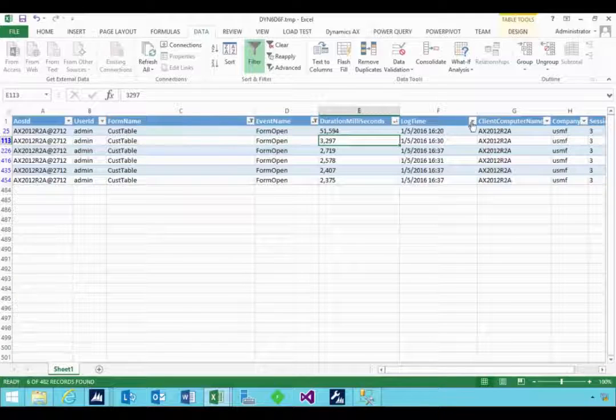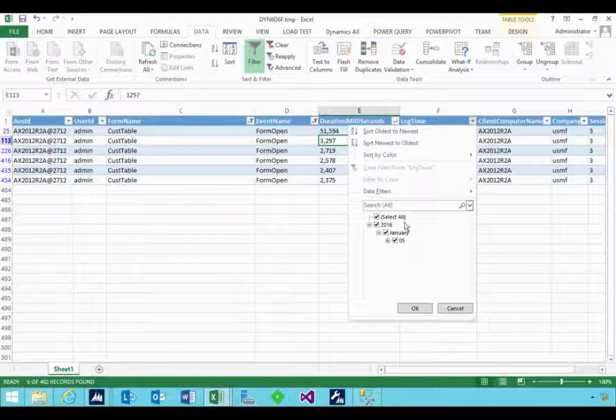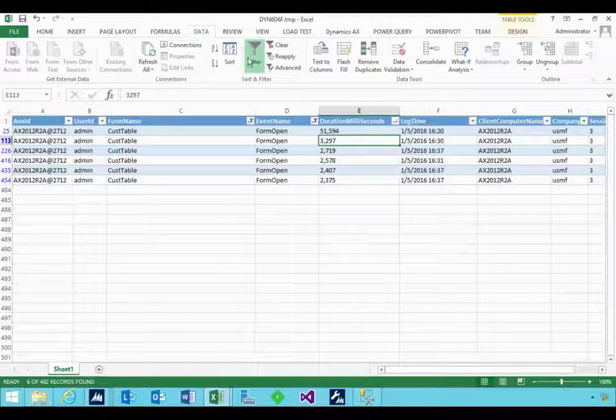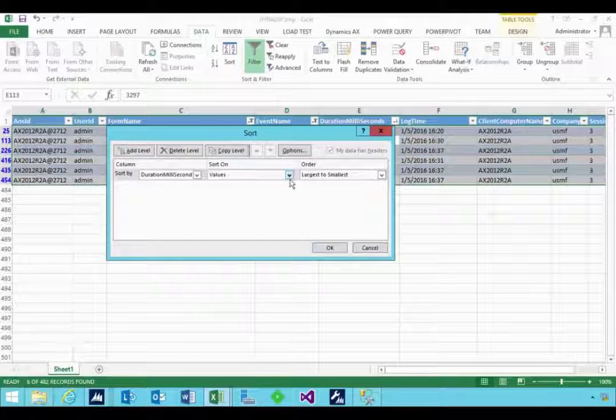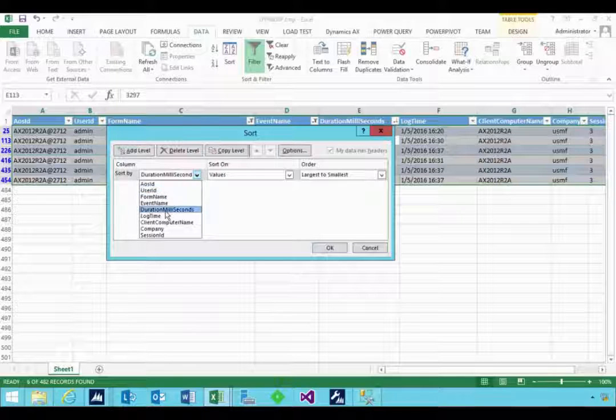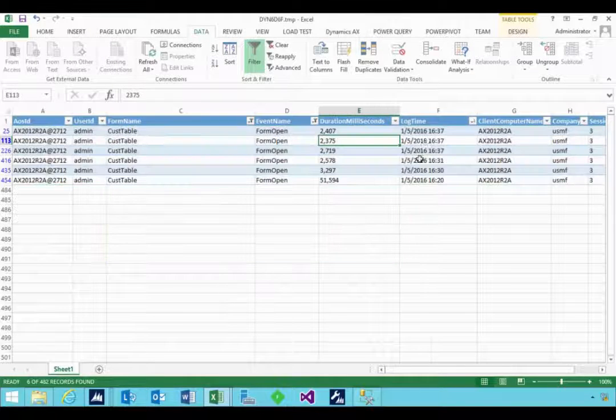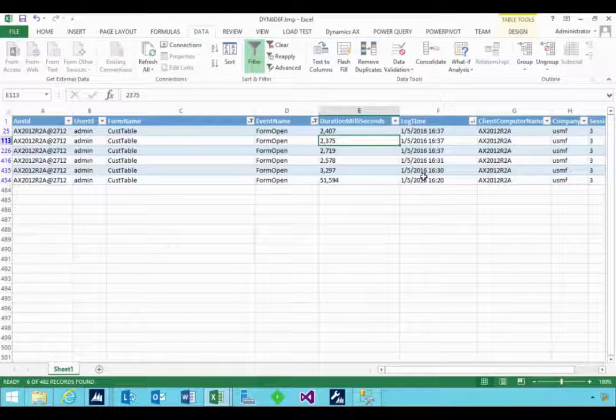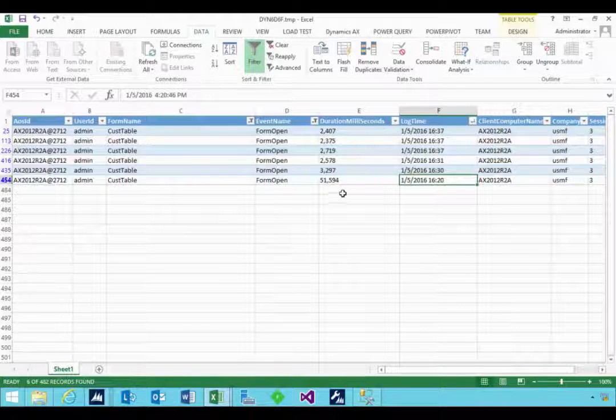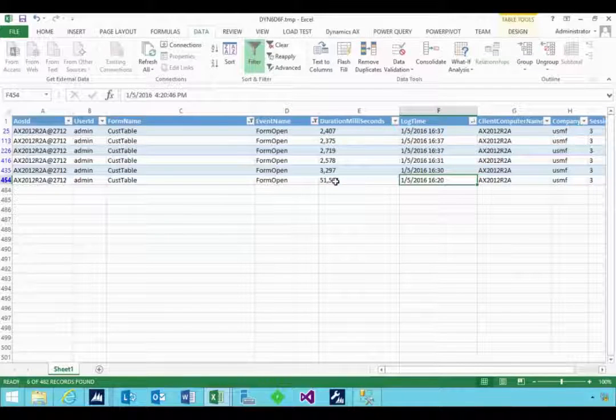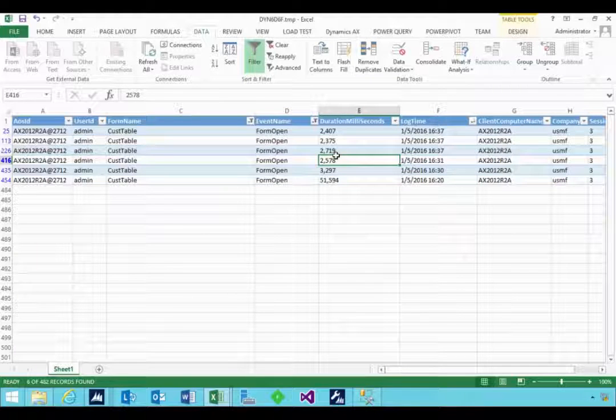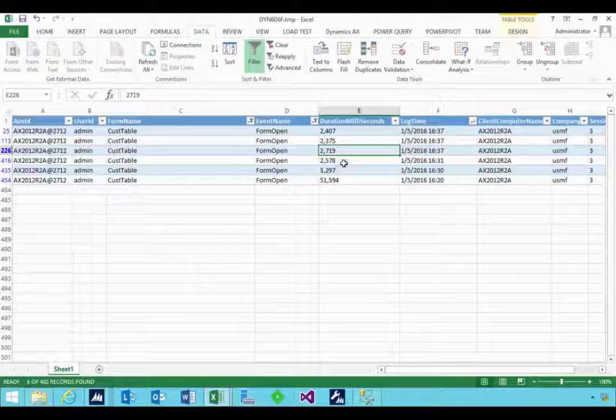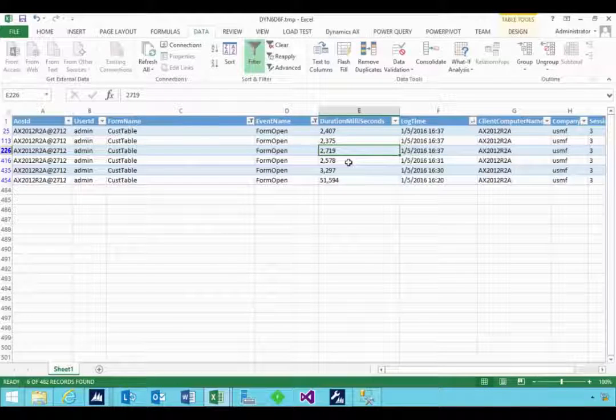Now you could then do things like sort by date and time. And so this would give you, is there a specific time in the day, for example, that a user's experiencing a problem? So you could look at over time, did the open duration change? So then that would maybe give you a time period to go and look at, is there something else happening in the system at that time period? And then the user's being affected.